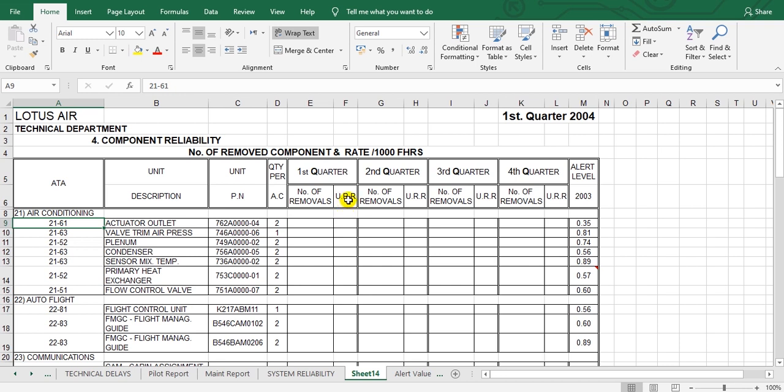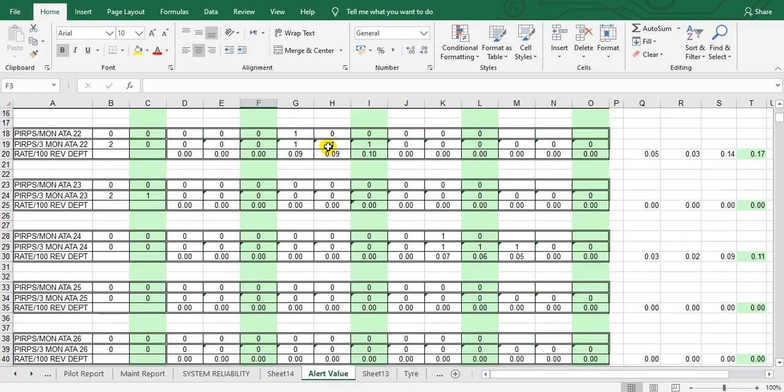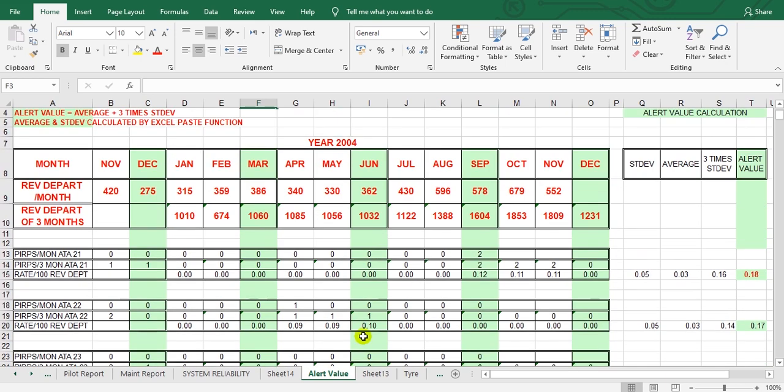In the other video we can explain about the calculations - the unscheduled removal, the mean time between failure, the alert report, how we calculate all these. Here is a little preview, and in the second video after that we can show you how to calculate the alert report for the system and the component. This is for the system.